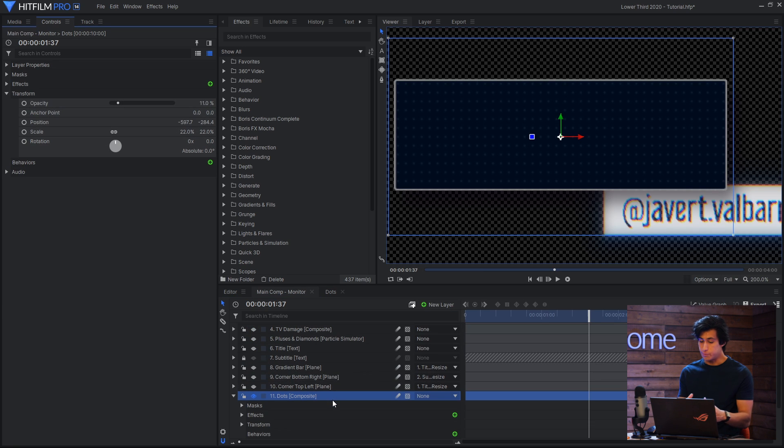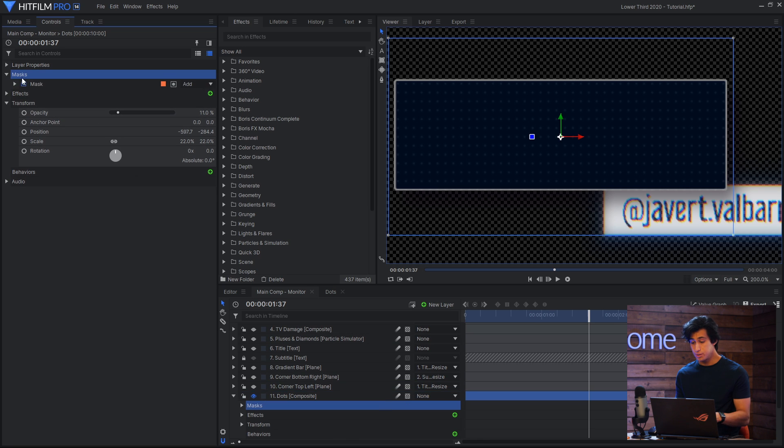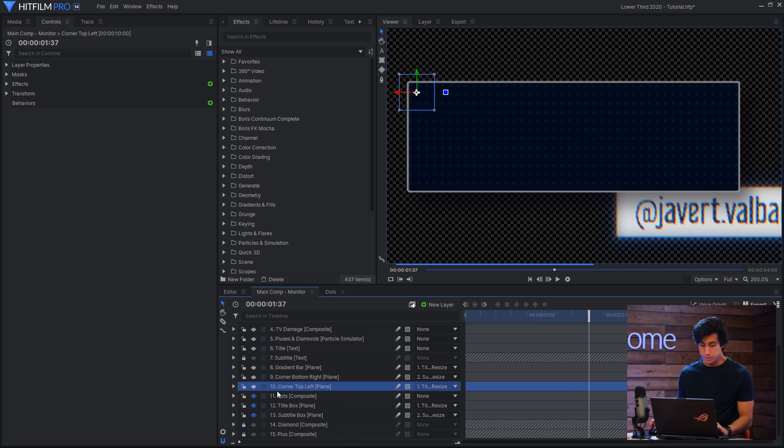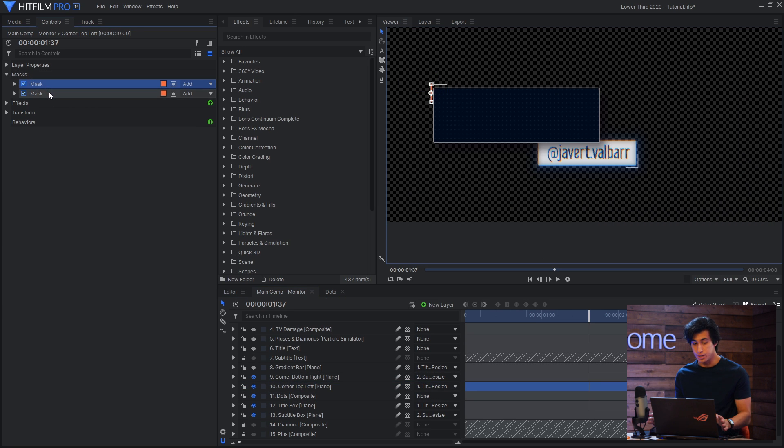So this dots layer I've made really small, and then lowered the opacity, and used a mask to contain it to the initial box. Next up are two corner effects, and these again are really just simple rectangle masks on a white plane. That's it, and then I just made them really small.